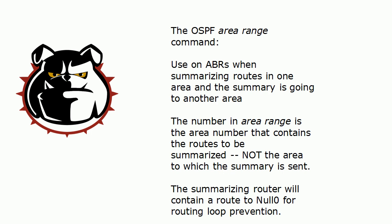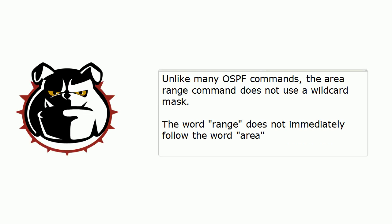Just a couple more things here. The area range command does not use a wildcard mask. And another reminder, the word range does not immediately follow the word area. It's area number range. Whew, that's a lot for one command, but it's well worth it.